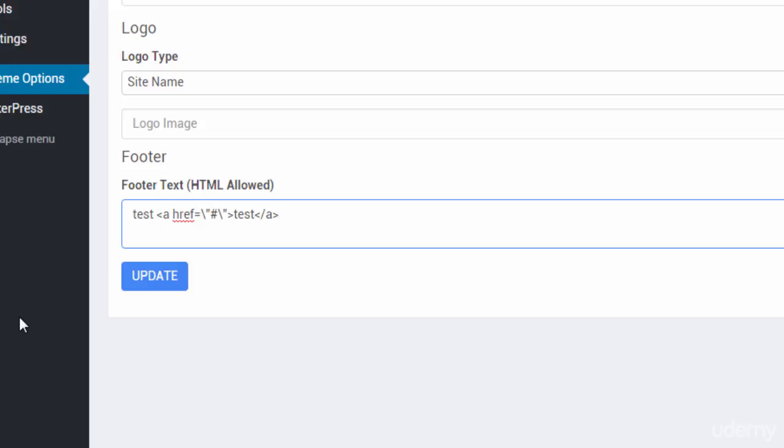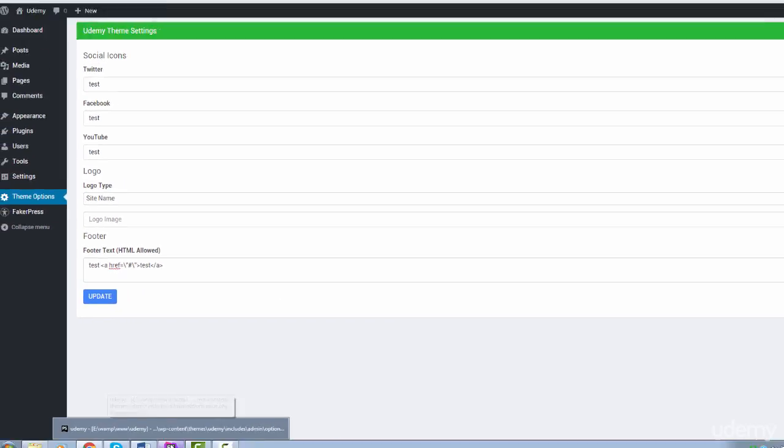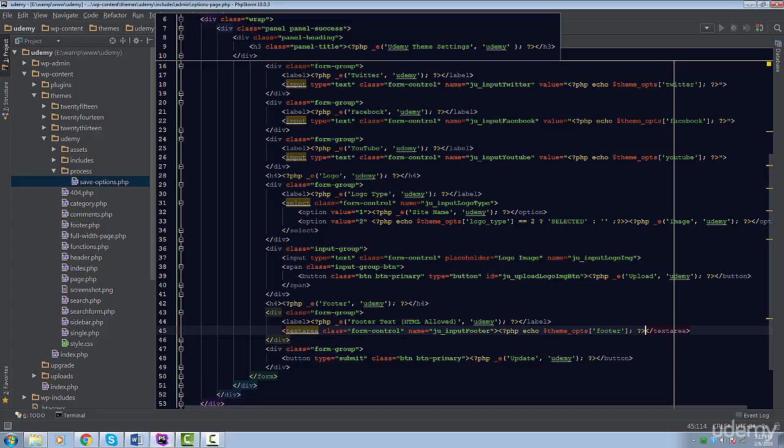As I stated earlier, the Options API will sanitize your input regardless if you do it anyway. But in our case, we want the footer to have valid HTML. So, how do we solve this?